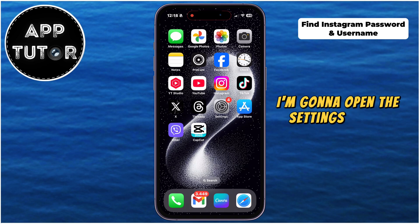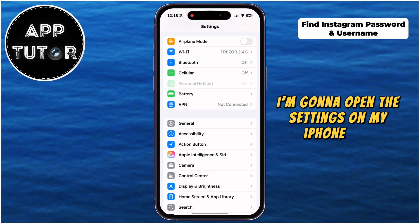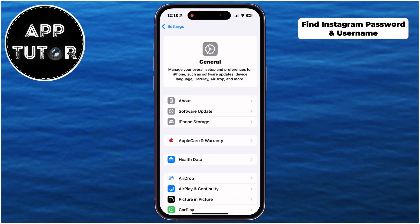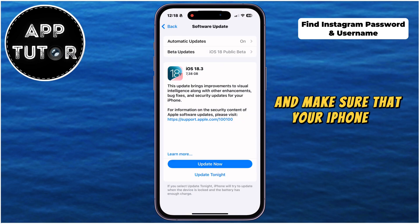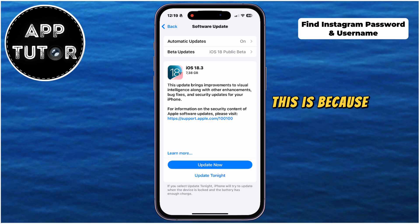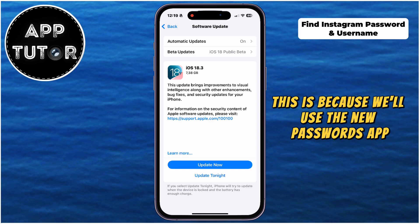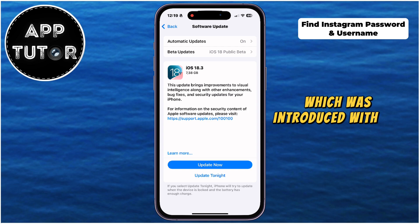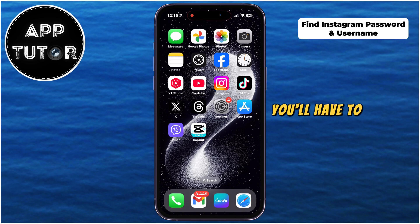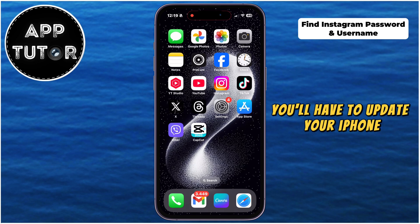I'm going to open the settings on my iPhone. Now go over to the general section, then software update, and make sure that your iPhone is running the newest iOS 18 update or later. This is because we'll use the new Passwords app which was introduced with the iOS 18 software update for iPhone, so if you don't see this app, you'll have to update your iPhone.